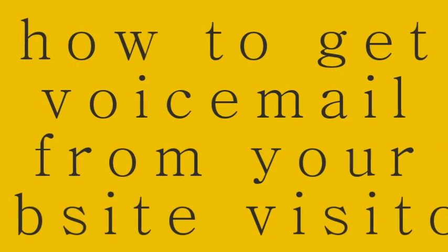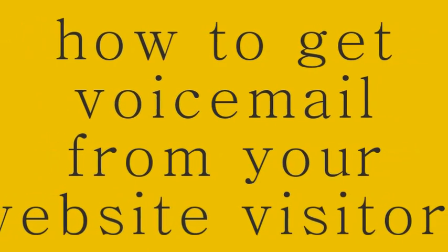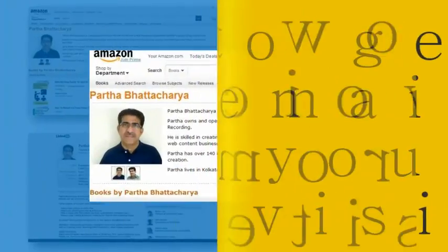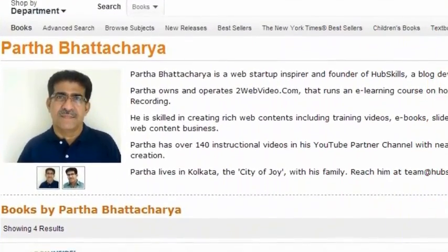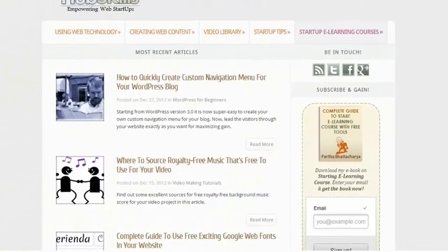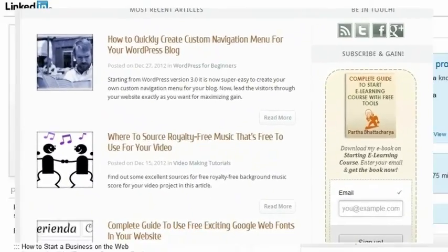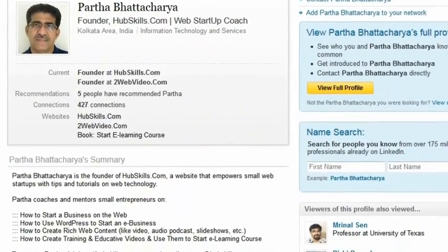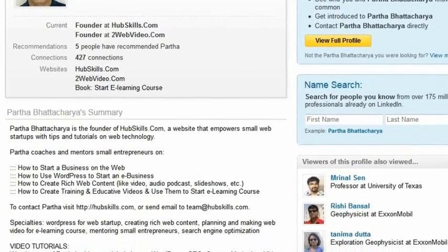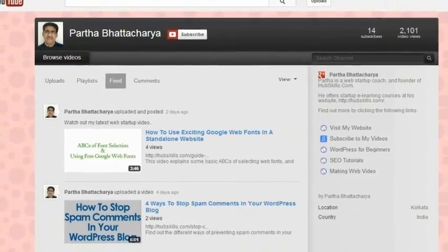Hello, welcome to this short video on how to easily get voicemail from your website visitors. I am Partha Bhattacharya, founder of HubSkills.com, the destination for helpful tips and resources for startup websites. In this video, I am going to explain two tools that allow your visitors to record and send their voicemail from your website.